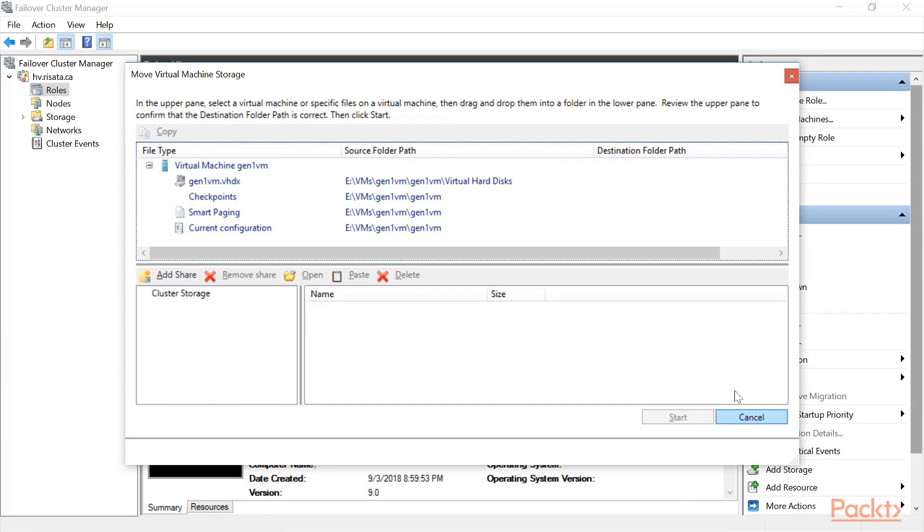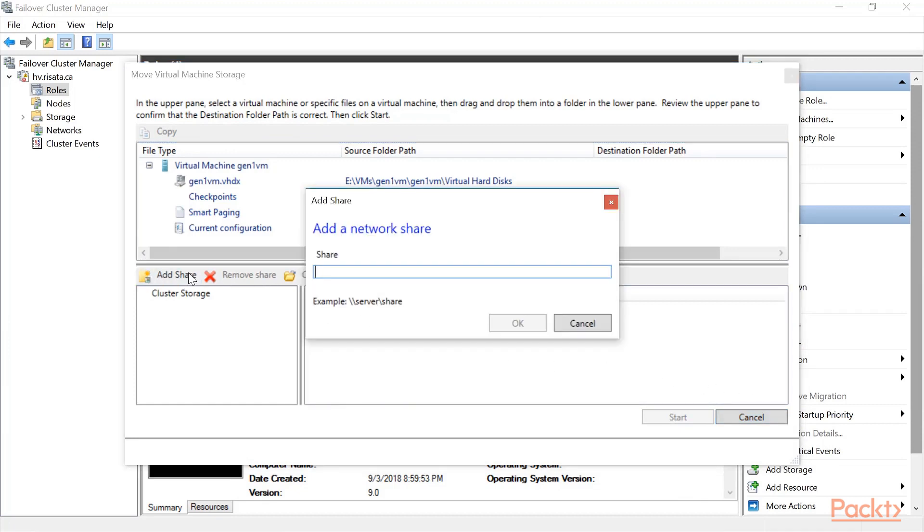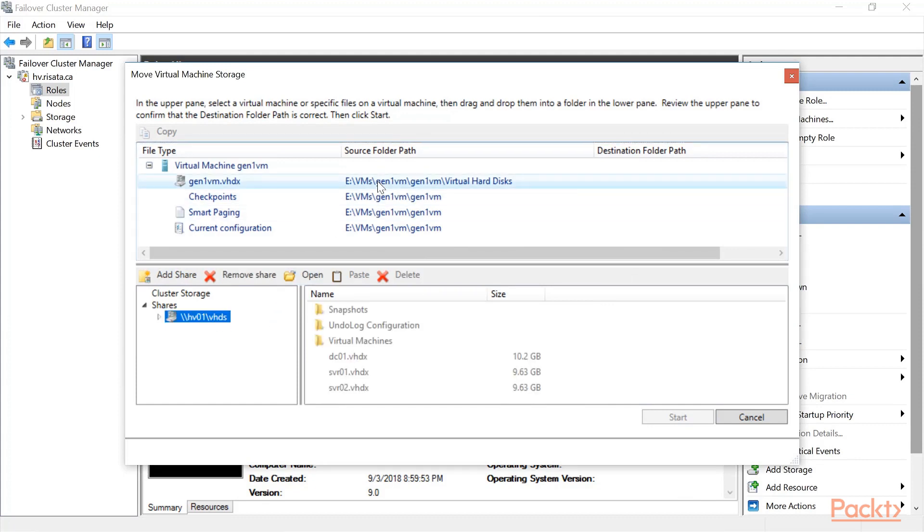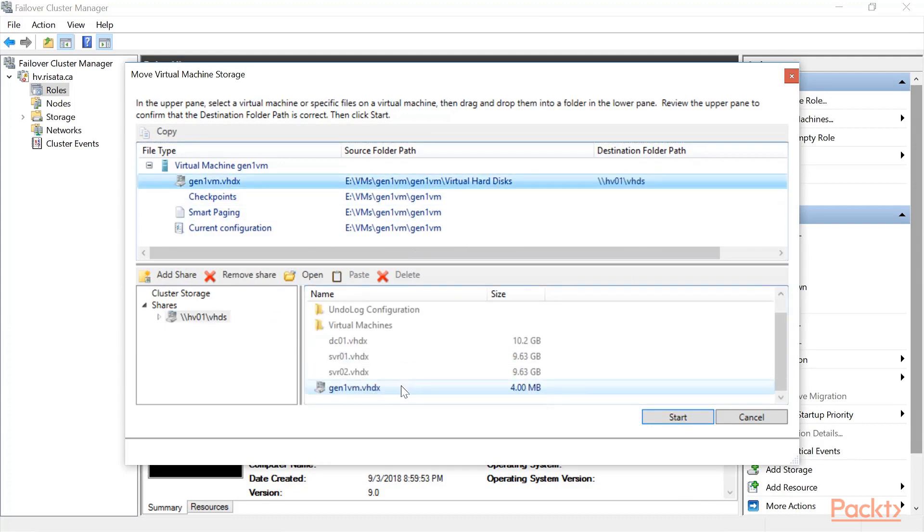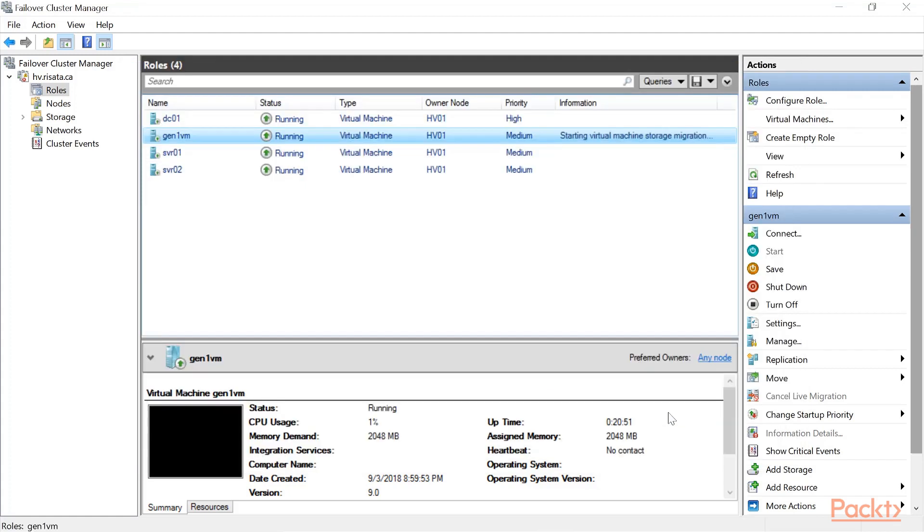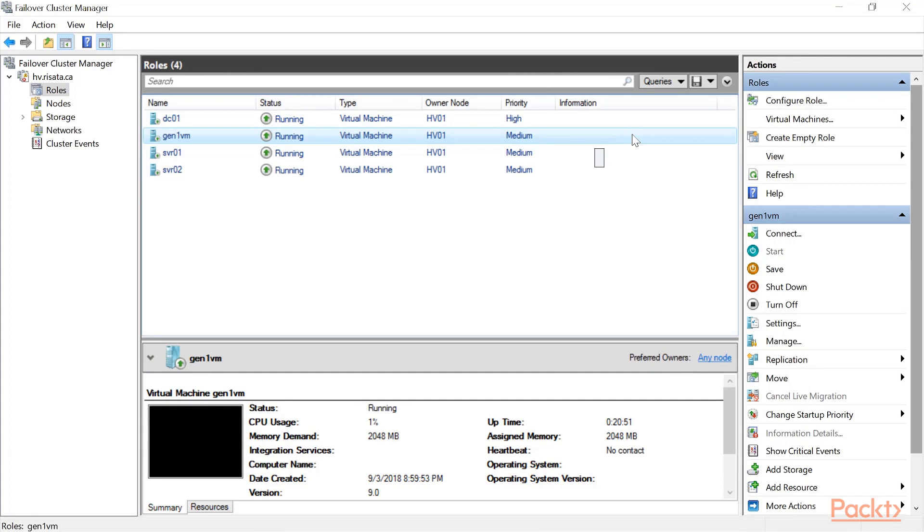And in my case, I will specify SMB file share on a scale out file server. There it is. And you simply just drag the VHDs. You'll see here I have the VHD file and I'll go ahead and move the configuration and I click start. Notice it starts saying starting virtual machine migration and that's it. It's done.